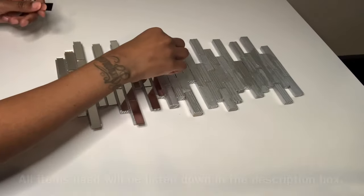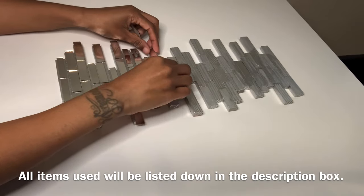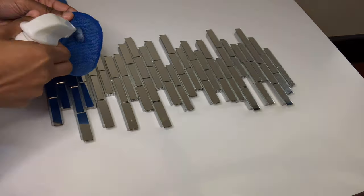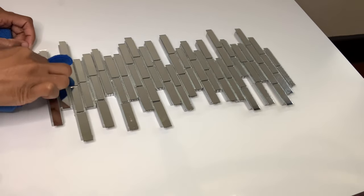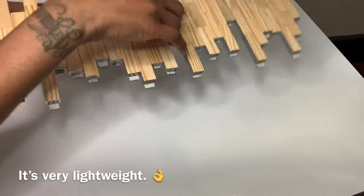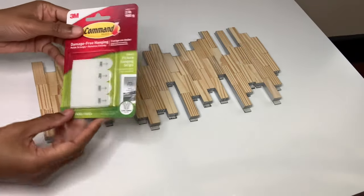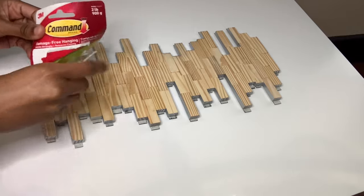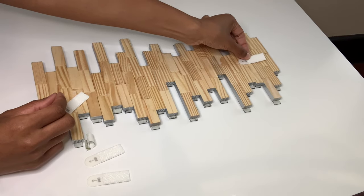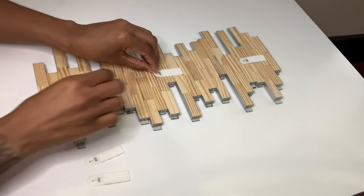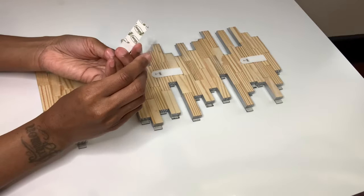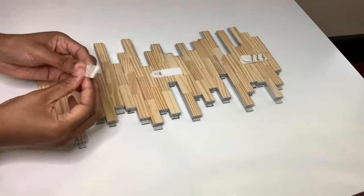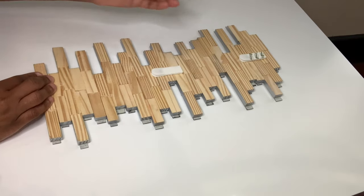Now I'm cleaning all my mirror tiles off before we proceed to the last step. For this last step, I'm adding my command strips that I purchased from Dollar General. Since I never really use any measurements, what I like to do is place a command strip down, then place the other command strip right on top, lock it in place, and then peel the back off, so that way when I stick it on the wall it aligns perfectly.